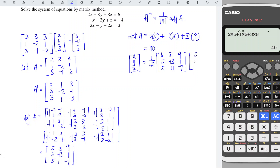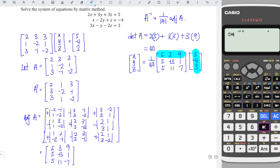We multiply by the right-hand side vector: 5, minus 4, 3. Remember that matrix multiplication is row times column. For the first entry: 5 times 5 plus 3 times minus 4 plus 9 times 3, which equals 40. Divided by 40, we obtain x equals 1.